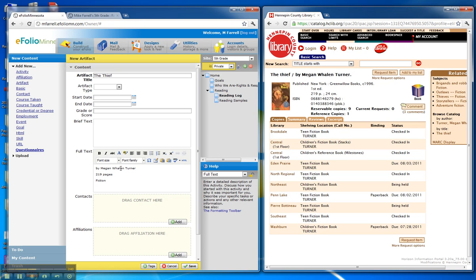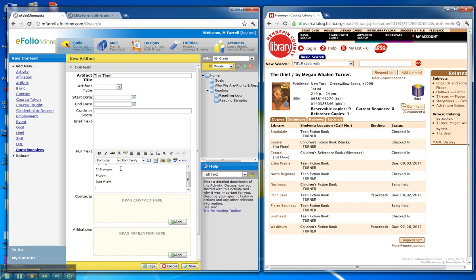I might also want to put here the readability of this. So you would put either it was easy to read, it was just right for you to read, or it was difficult for you to read. And I'm going to put just right. And I'm going to put the date I completed the book. And then I'm going to add a short description of the book.